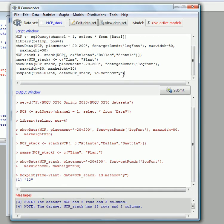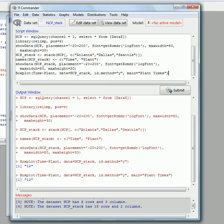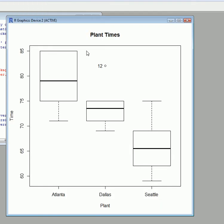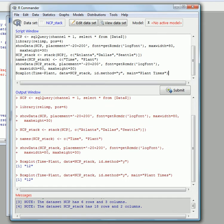And here, let's change that and put in main equals, and then double commas. Let's say 'Plant Times' or whatever you like to call it. And then submit. And when we go back to R, we can see that now we have a new heading for the boxplot. So you can go back into R Commander and change the output as you wish.